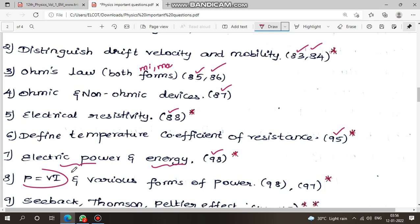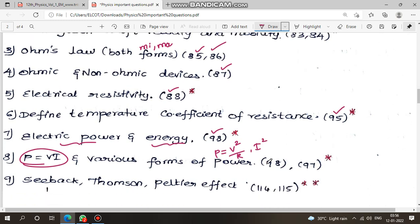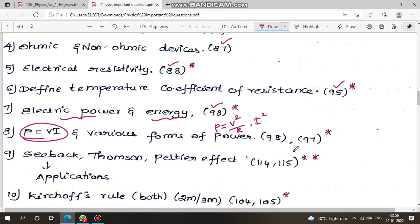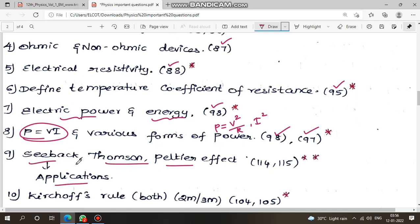Next: P = VI — in the derivation, various forms of power: P = V²/R, P = I²R. Page numbers 97 and 98. Next: Seebeck effect, Thomson effect, Peltier effect — these are the thermoelectric applications. This is a 2-mark topic.